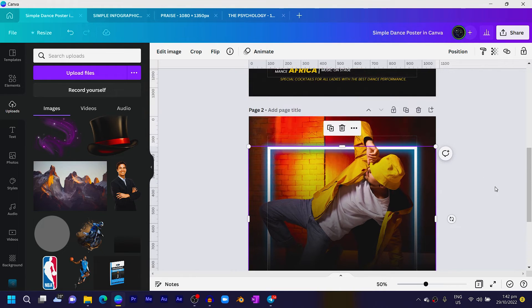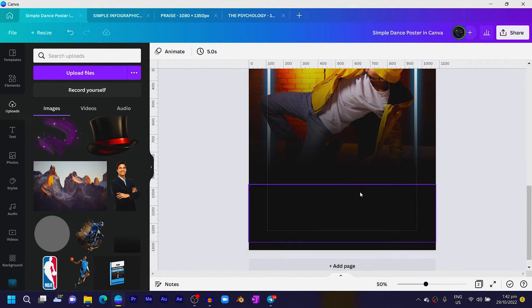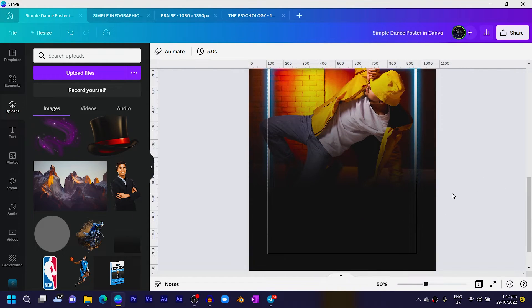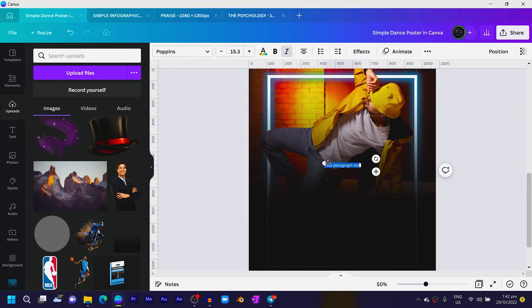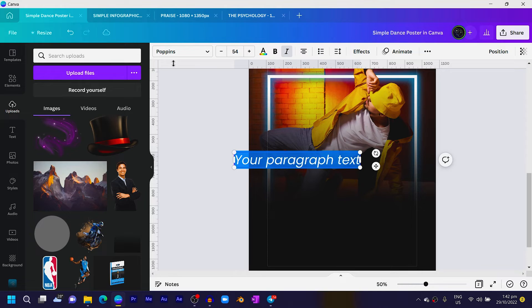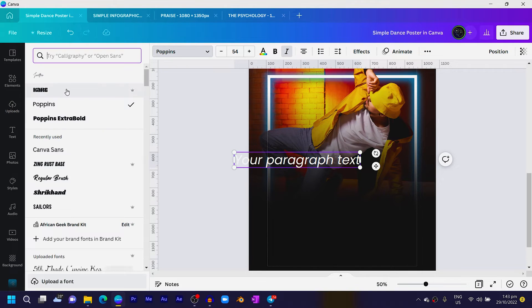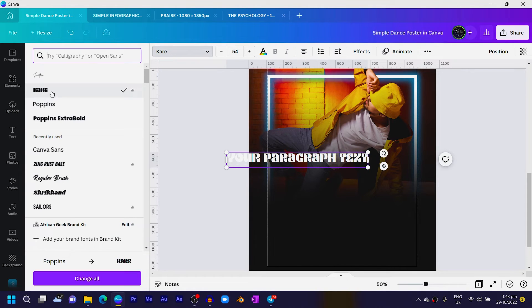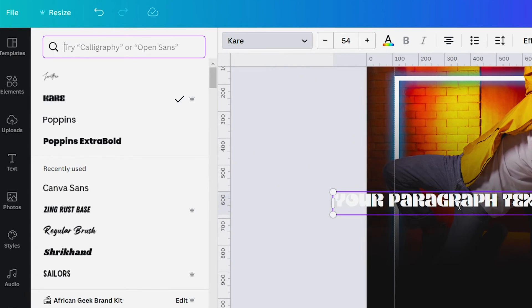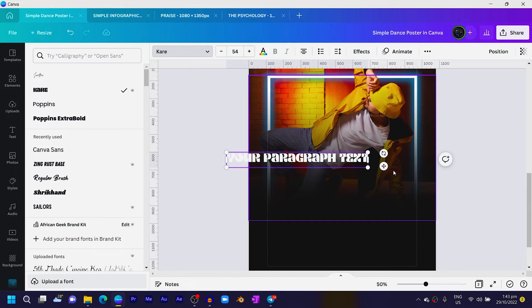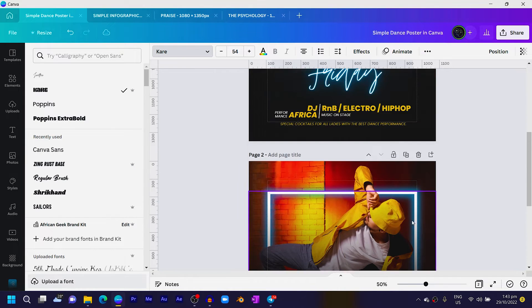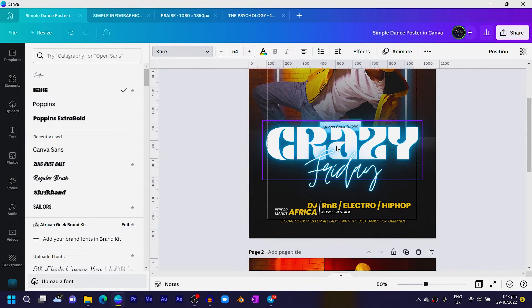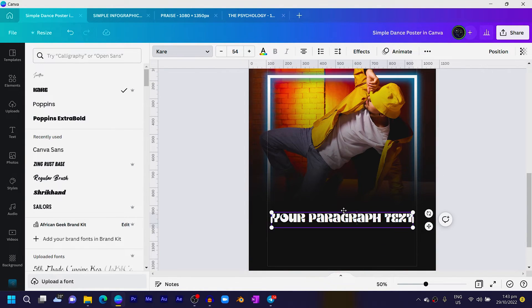Then press T on the keyboard to add your text, increase the size, come over here and choose Care—K-A-R-E, that's the name of the text. Position it over here and I said 'crazy,' so all I'm just going to do is type 'crazy'—I don't know, I'm just rushing.